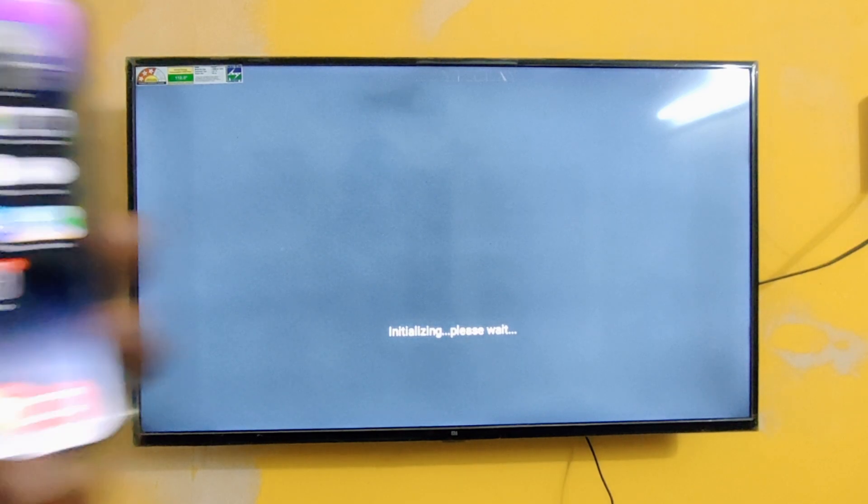Before using this app, just one thing I need to tell you: you should connect both your phone as well as your TV to the same Wi-Fi network.